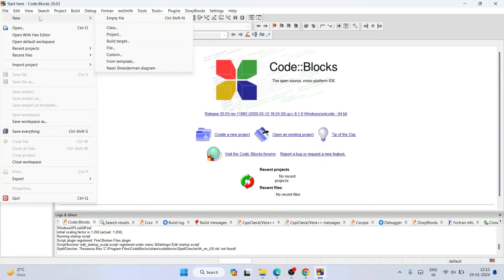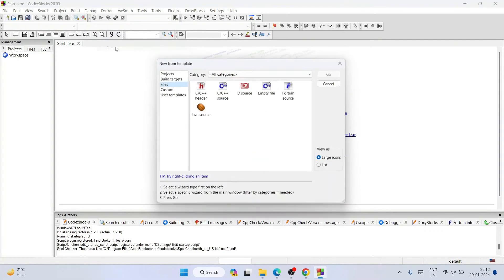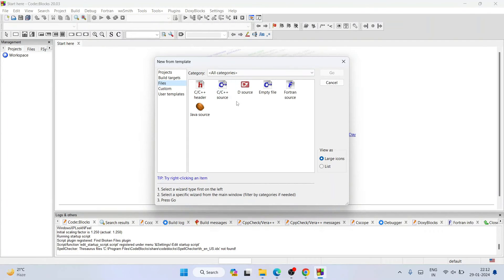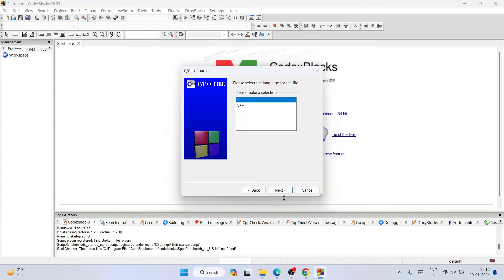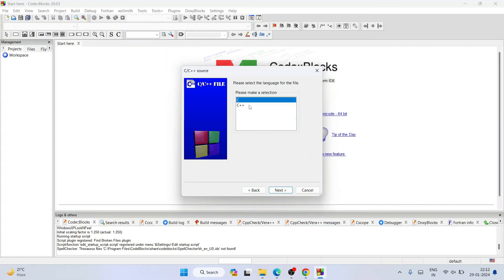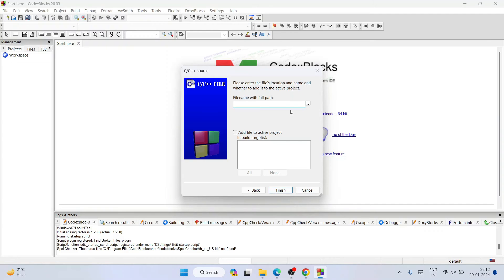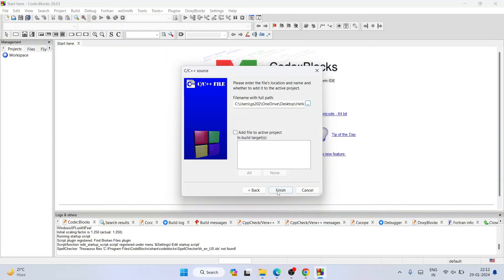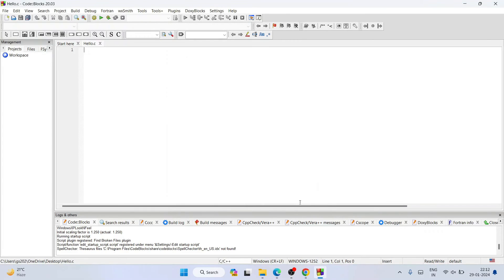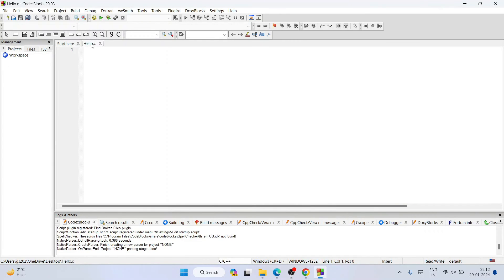I'm going to create a new file. Here I'm going to select a C or C++ source file, just click on go and click on next. I'm going to select a C file, click on next. You can also select C++, totally your wish. Click on this triple dot and it will open the desktop. On desktop I'm going to give the file name as hello and save this file. It will be hello.c, click on finish.